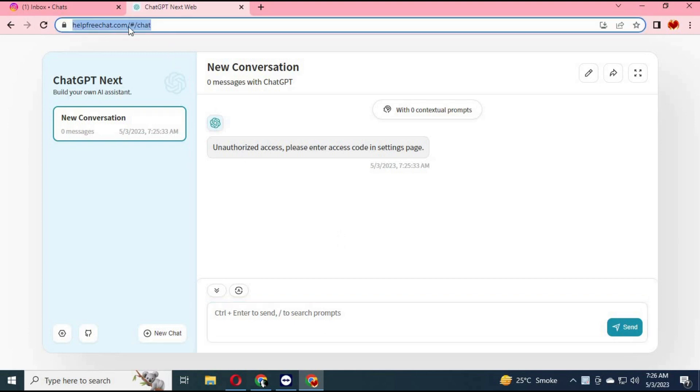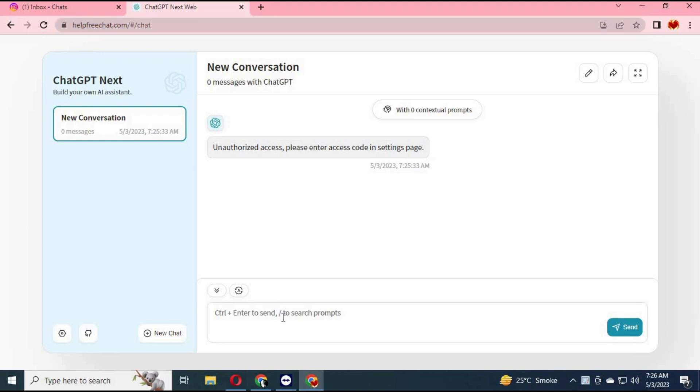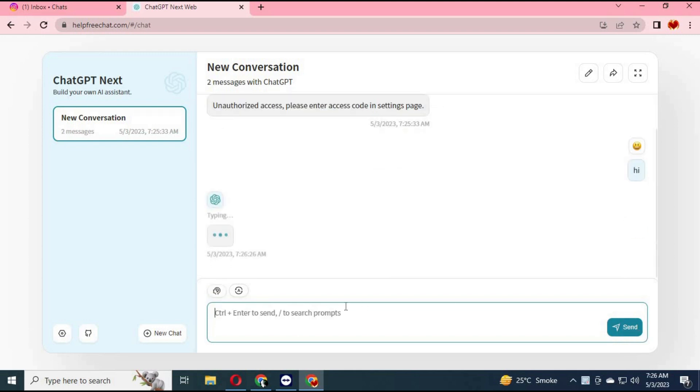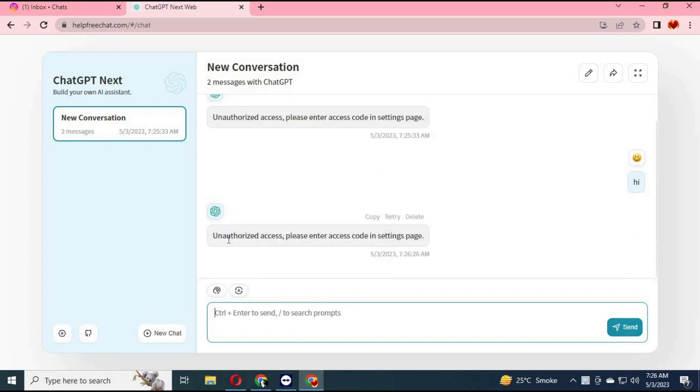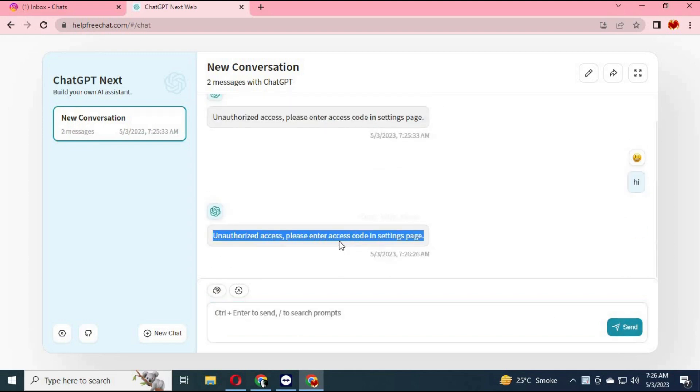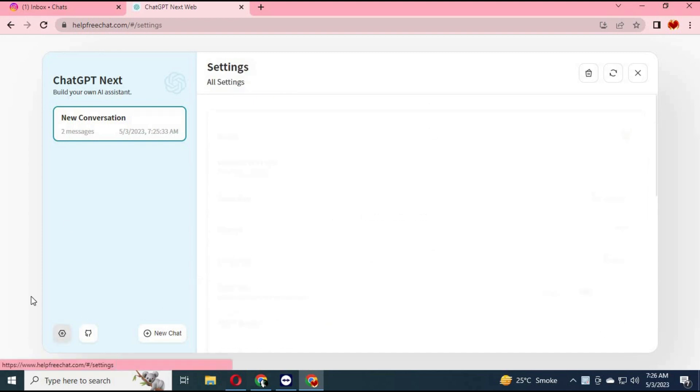To use ChatGPT Next Pro, click on the link in my description. It's not a free version, but you can use it with a code I will put in the description. After ChatGPT Next loads, click on the settings icon.